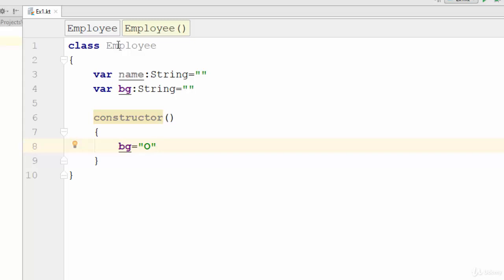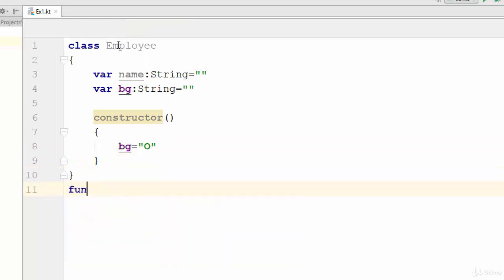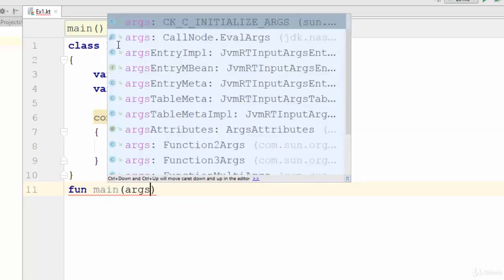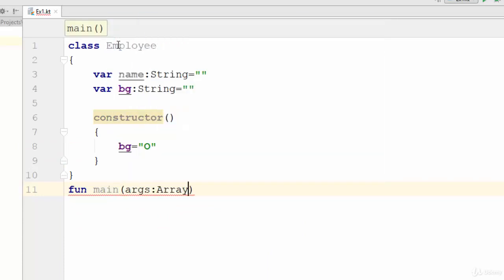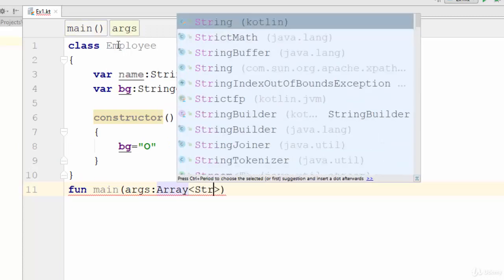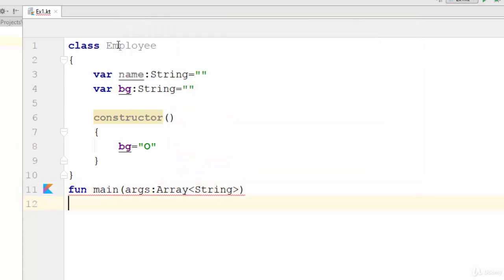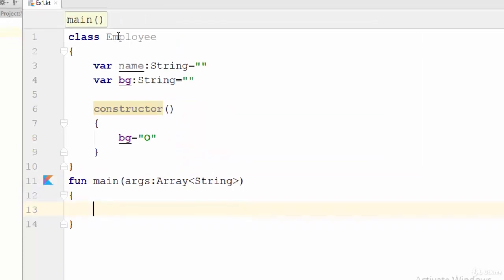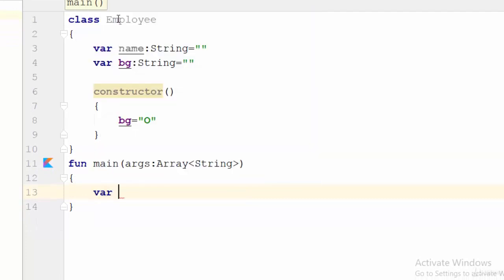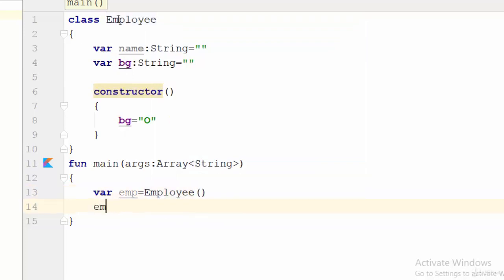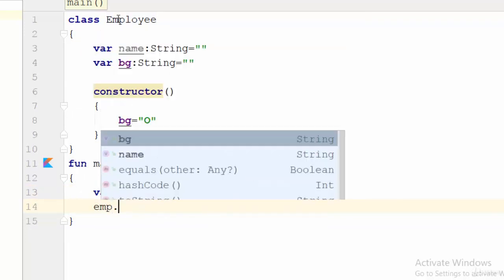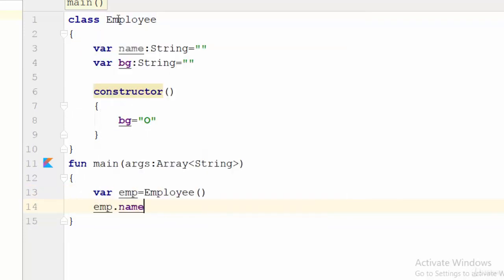For example, function main here and give it parameter args Array of String. Now let's create an object from the class Employee. var emp equal Employee, then emp.name equal, for example, Mariam. So I have created an object with the name Mariam. I don't give any value for the BG or the blood group.